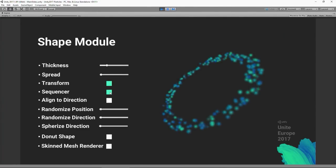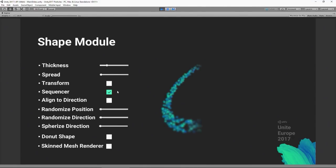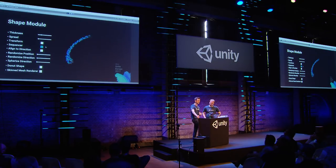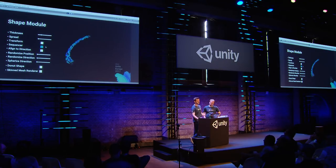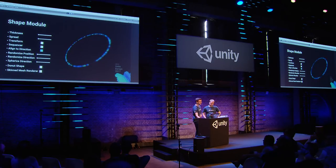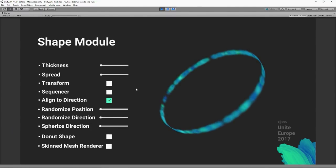5.6 added a sequencer — a way to do non-randomized emission. Instead of every particle choosing a random position around the edge of a circle, it's now sequenced so over time particles choose an angle. We've got a few modes: a looping mode and a ping pong mode, where after every cycle it changes direction. We've also got a new 'align to direction' option — particles face the direction based on their shape, which is particularly cool on mesh emitters where particles face along the normals.